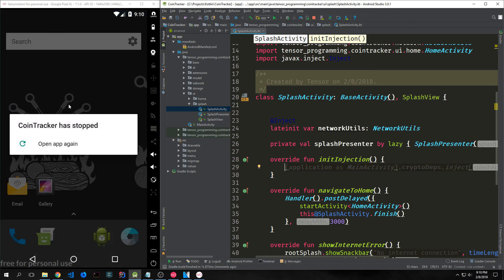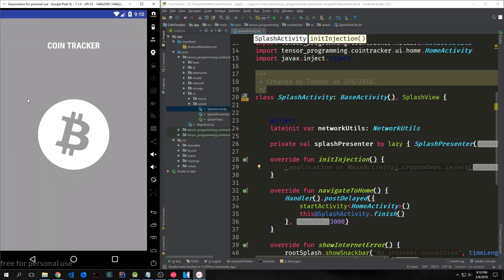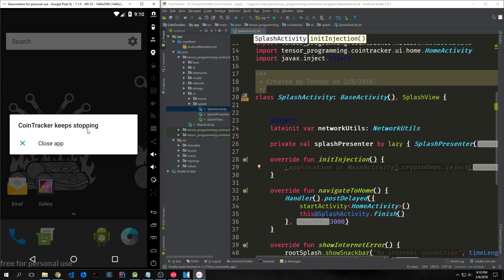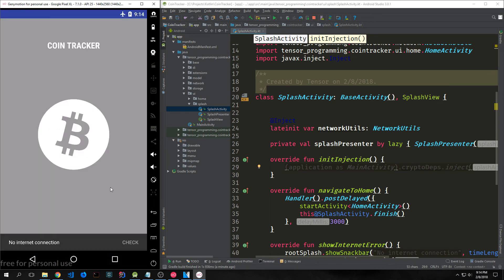We have our splash screen and then things crash. I can click open again, and it will open up the splash screen, and after three seconds it will crash because we have no home activity. If we put our emulator in airplane mode and open the application again, the splash screen will stay open indefinitely. We also get our snack bar at the bottom saying 'No internet connection' with a check button — clicking it will reload the application and try to see if we have internet. This also will not go forward to the home activity, so it won't crash.